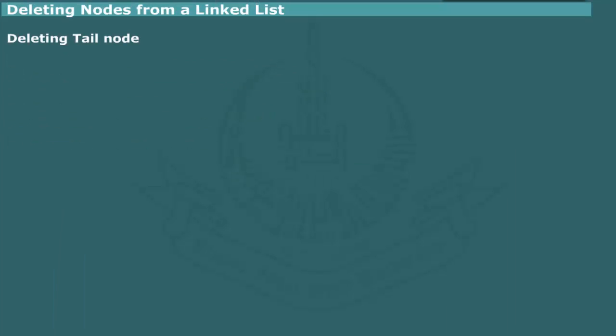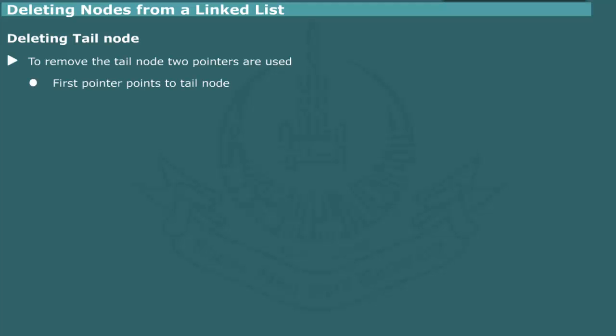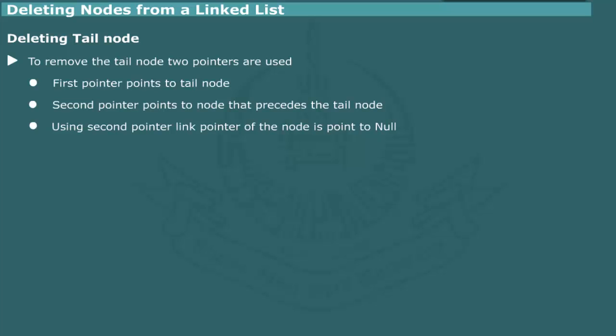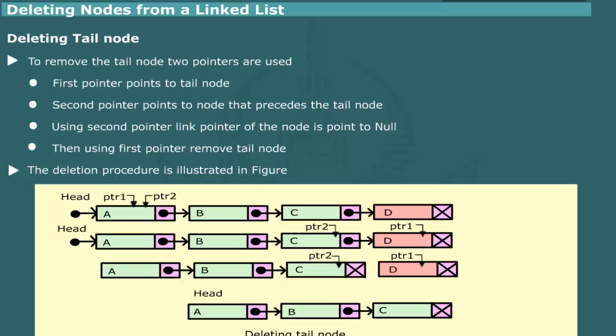Deleting the tail node. For deleting a tail node, we use two pointers, so that in traversing the list, the second pointer trails immediately before the first pointer. Thus, at the end of traversal, the first pointer points to the tail node and the second pointer points to the node that precedes the tail node. We use the second pointer to set the link pointer of the preceding node to null, so as to sever its link with the tail node. Then, using the first pointer, we remove the tail node. The deletion procedure is illustrated in the figure.